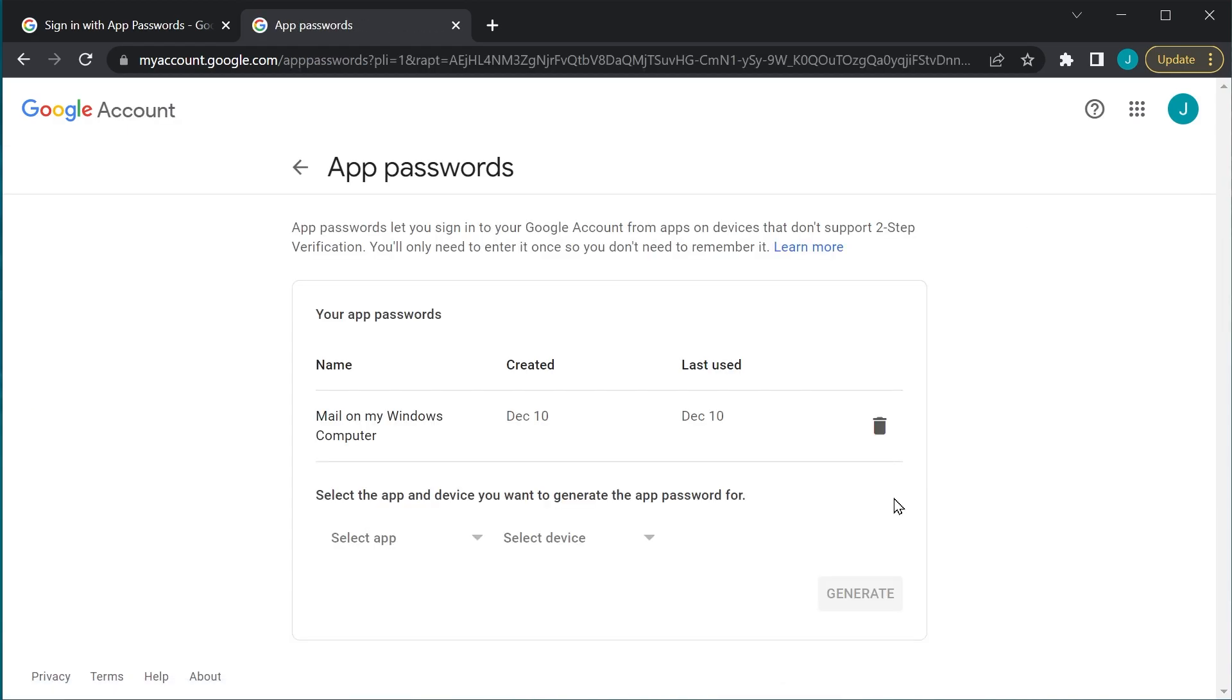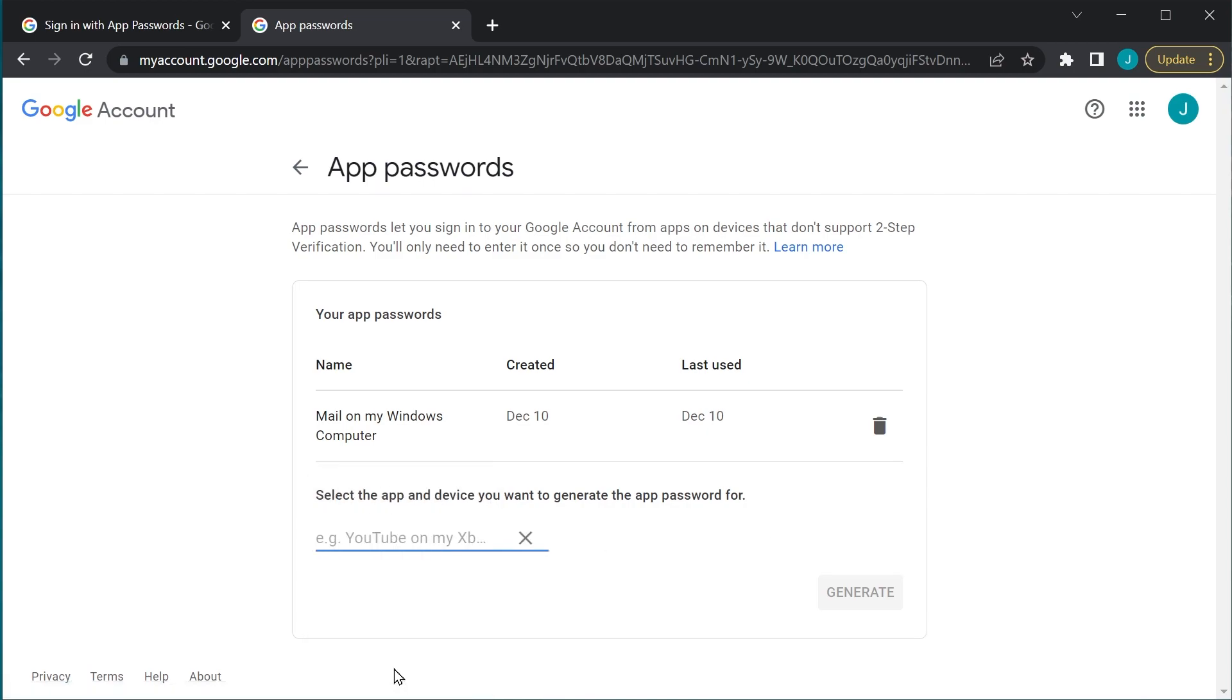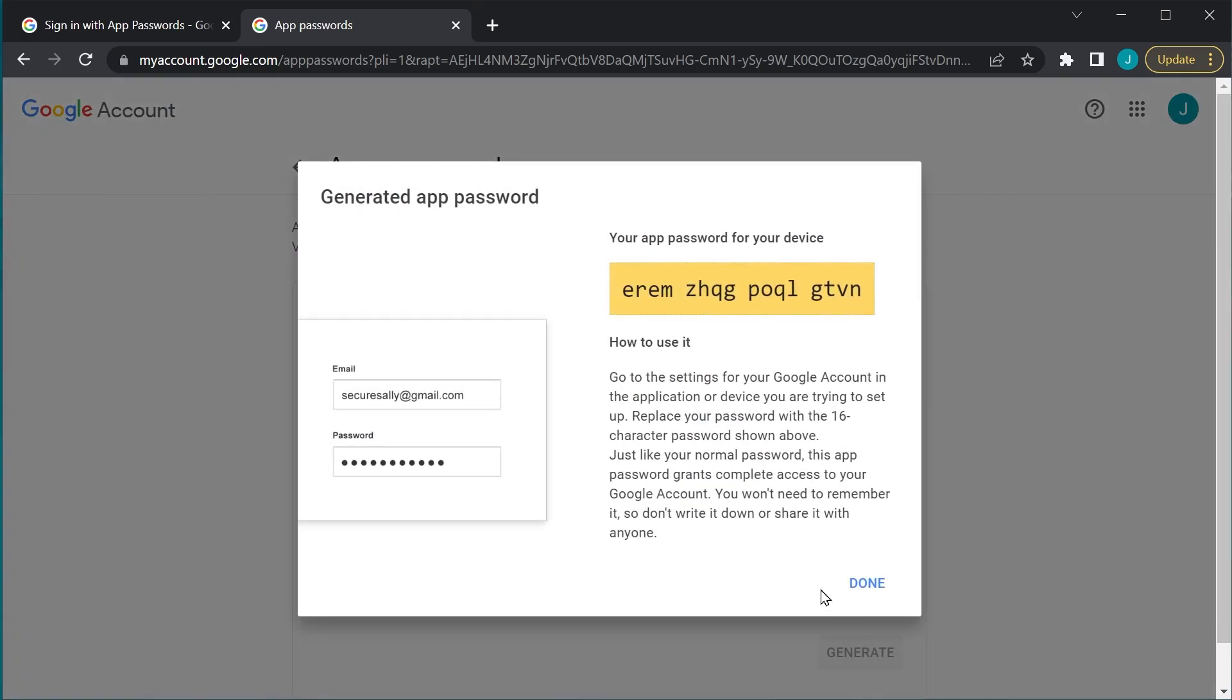We're going to go ahead and click on that, and we're going to select Other, and we're going to call this Golang App, or whatever you want to call it. We're going to go ahead and generate that, and it's going to go ahead and give us our key.